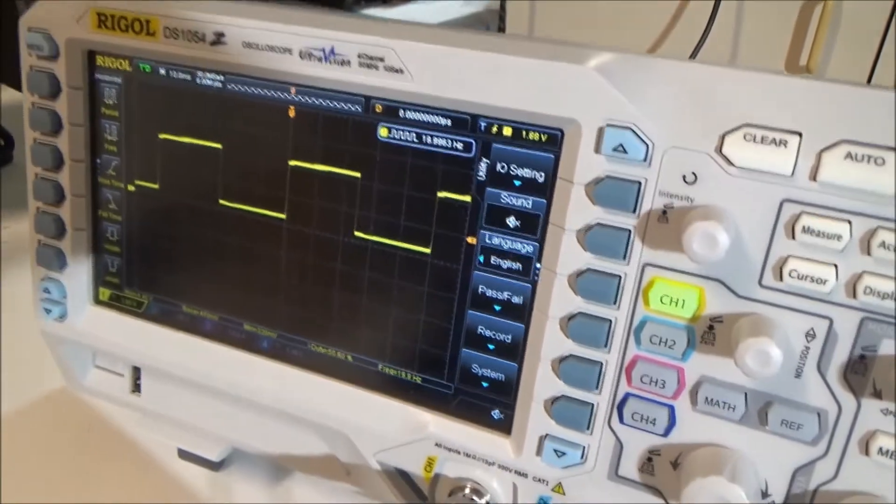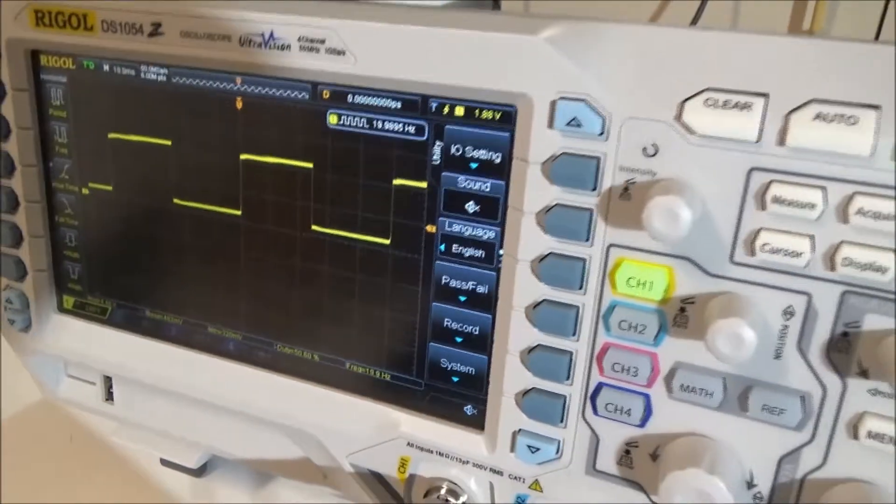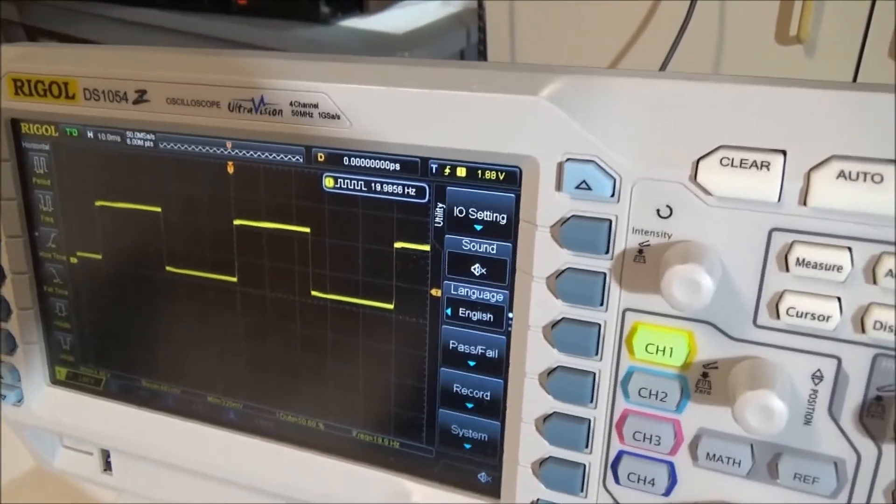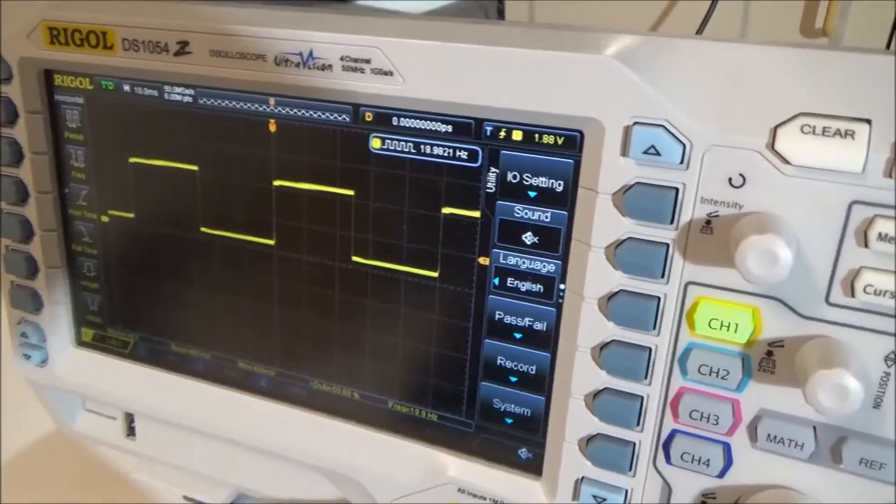So I think we fixed your problem. I'll just make sure it scales, and then I think you're good to go.